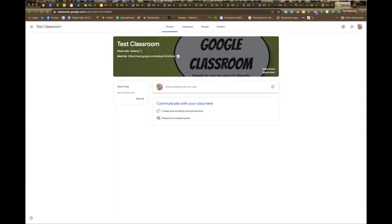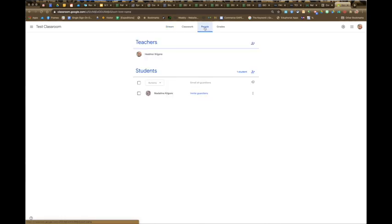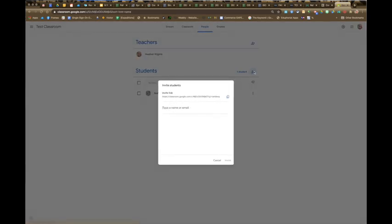You will need to manually add your students to your classroom or delete any students who no longer belong in that specific classroom. To do that, go to the People tab and click the plus sign to invite the students. You should be able to type the student's name and have it show up. If not, you may need to use their full email address to send them an invitation.